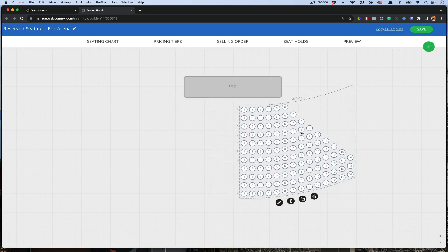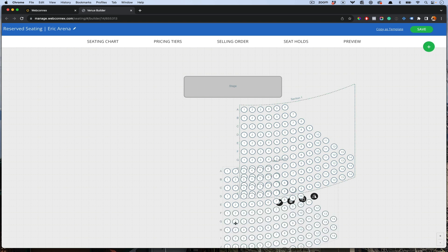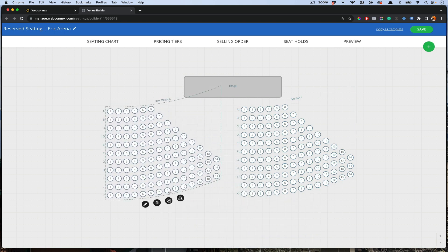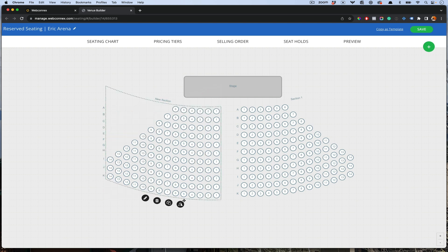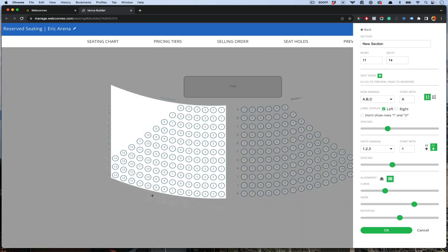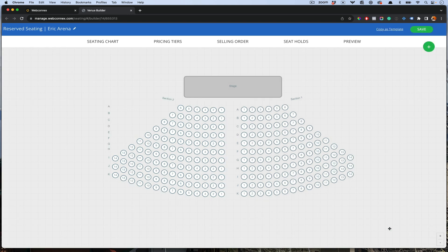Now maybe this exact same section is mimicked on the other side. So I can clone this and move this here. Let's flip it. Check that out. Now I have my other section here. This is saving me a ton of time. We'll call this section two.